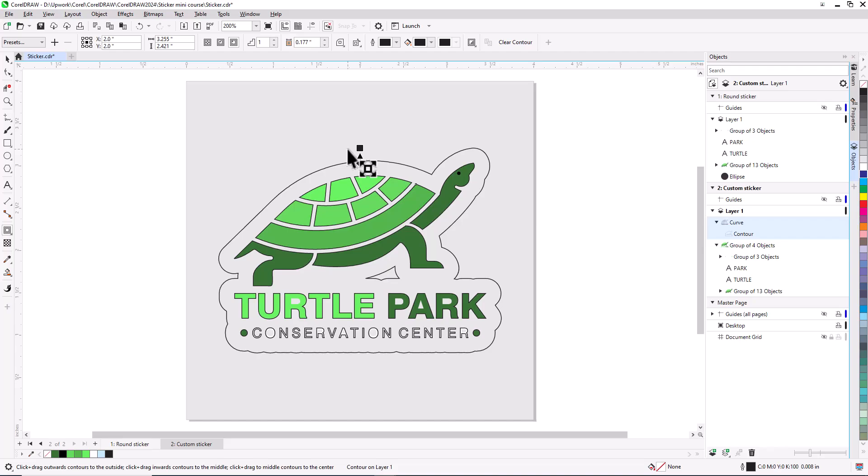I no longer need the boundary, now that I have the contour. But the contour is based on the boundary, as we can see on the objects docker, so the contour needs to be broken apart. With the contour still selected, I'll press Ctrl or Cmd-K to break it into two separate objects.